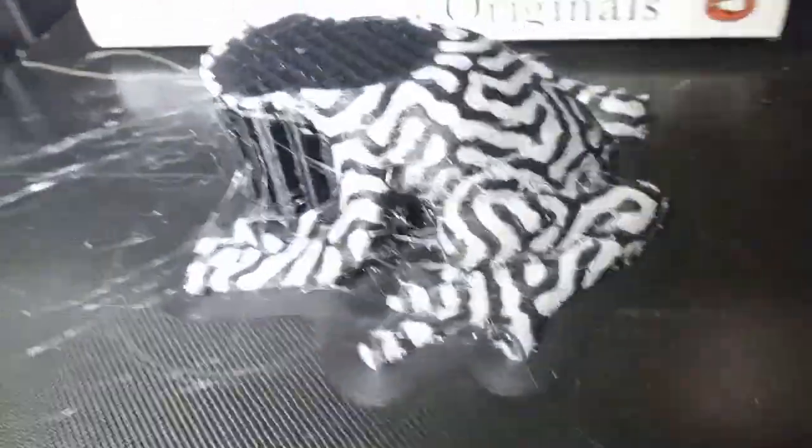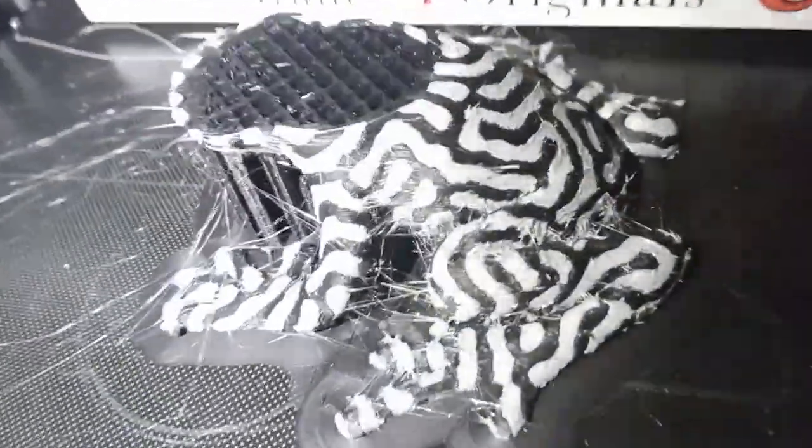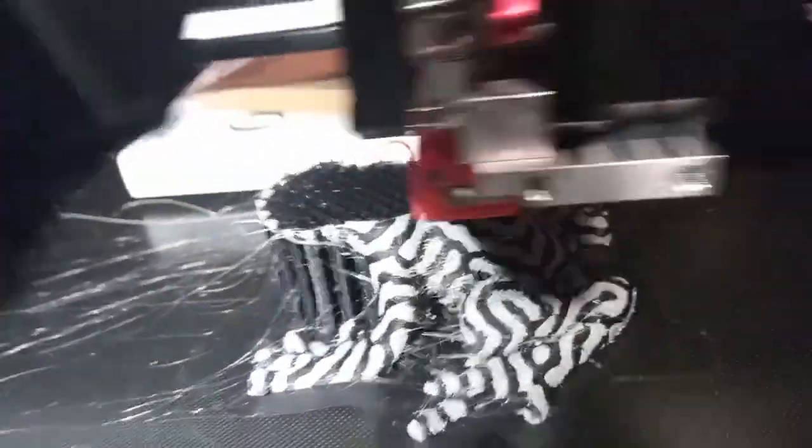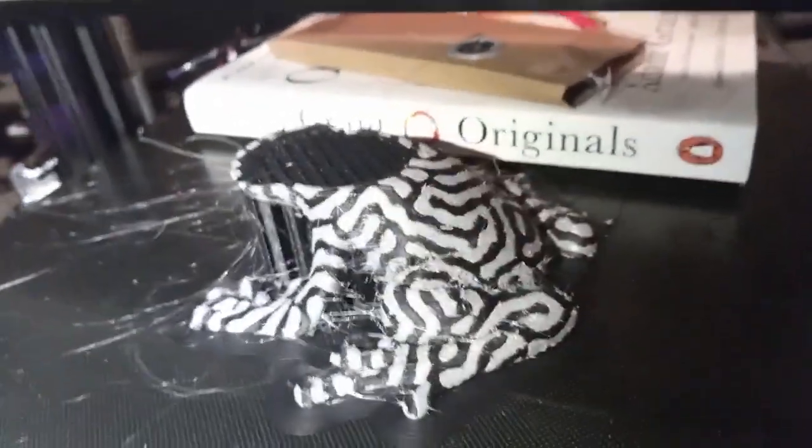As you can see, there were some whisper-thin strings on the printed part, but they were easy to remove during post-processing.